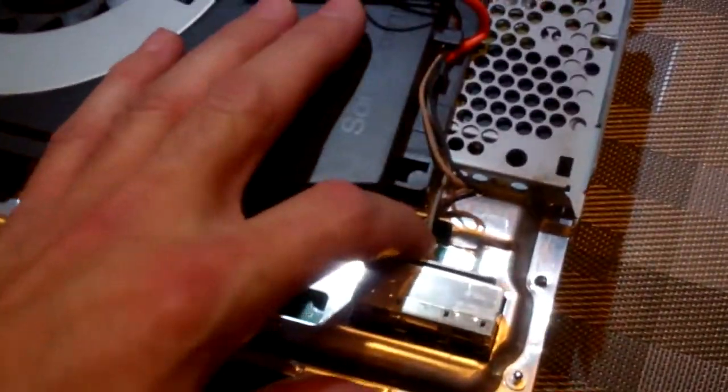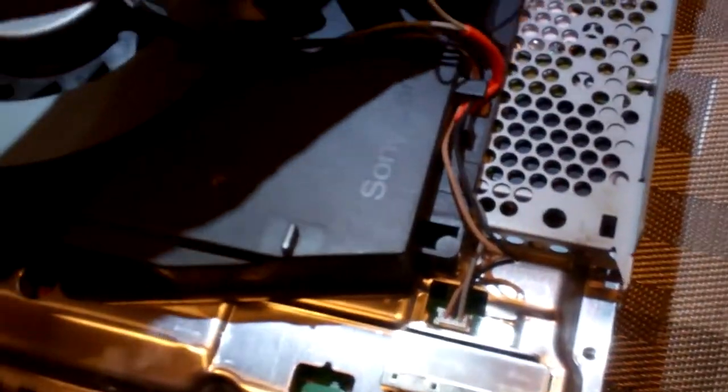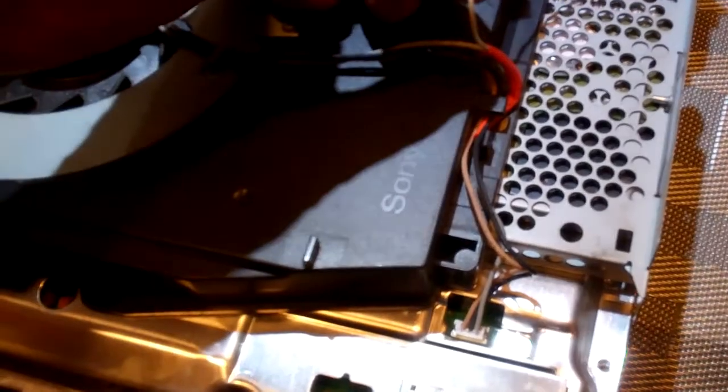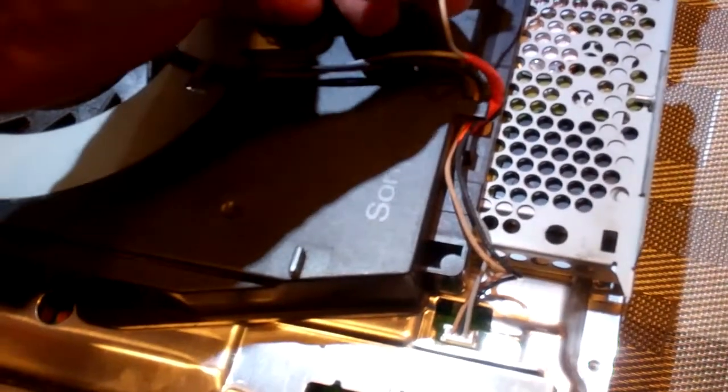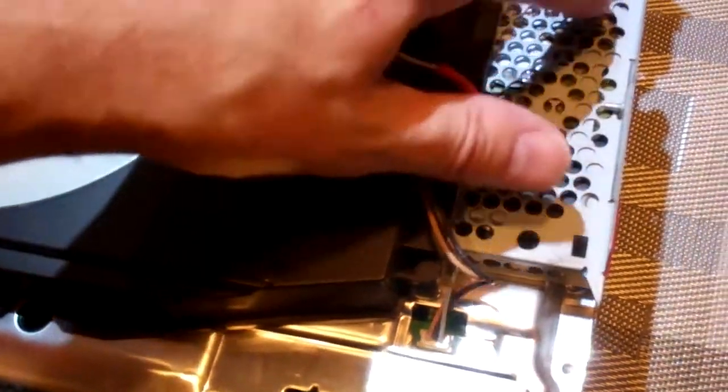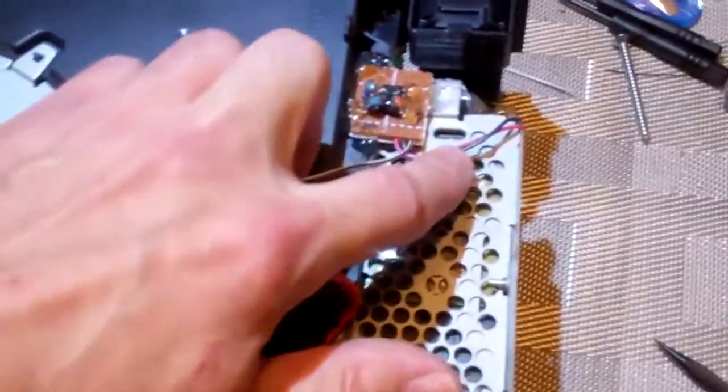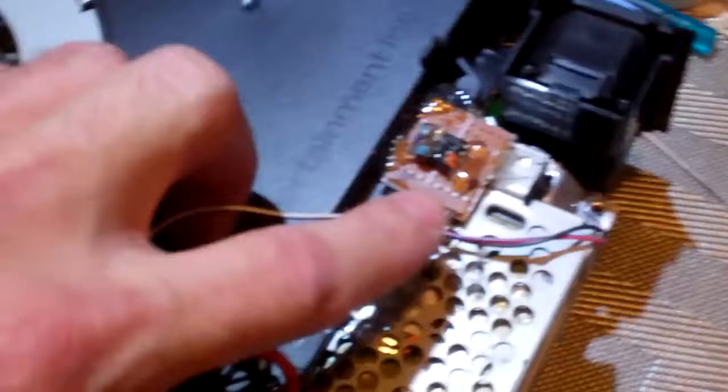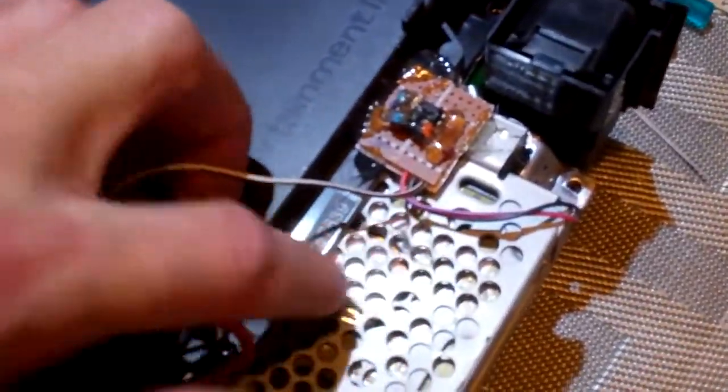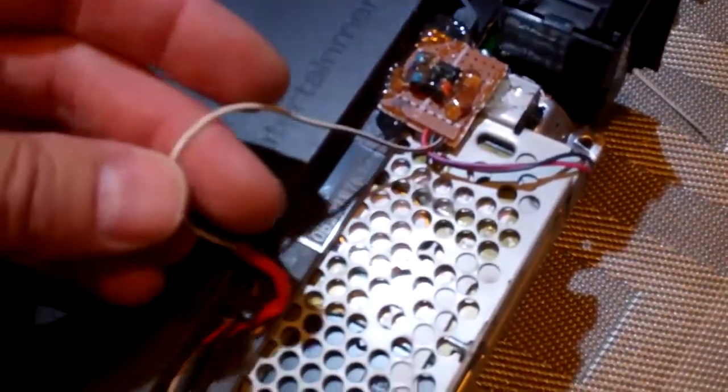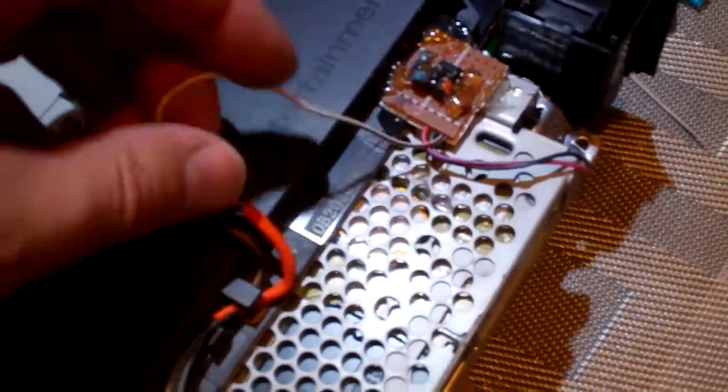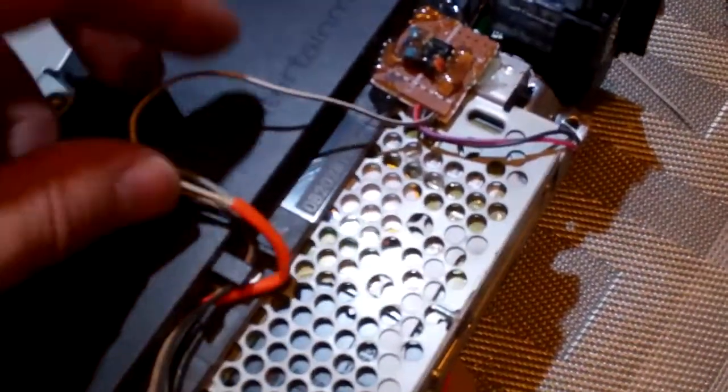You're going to splice the light-colored wire. On the fan, you're going to have a red, a black. On the fan booster, you're going to have a red, a black, and a light-colored wire—white, white and black, whatever it is.